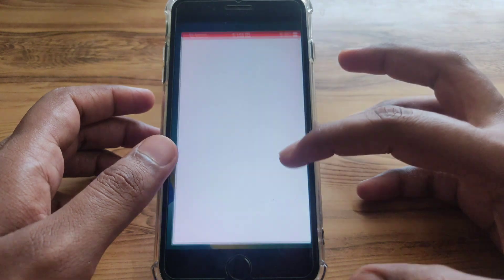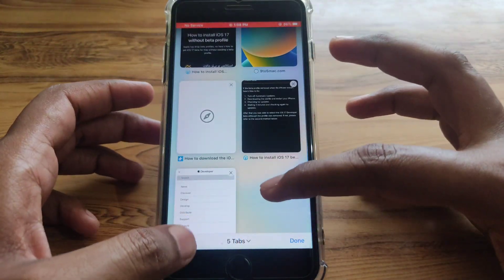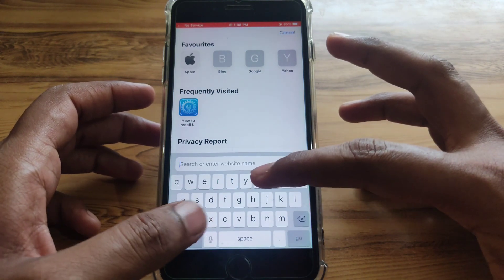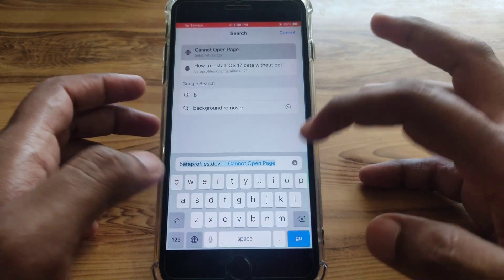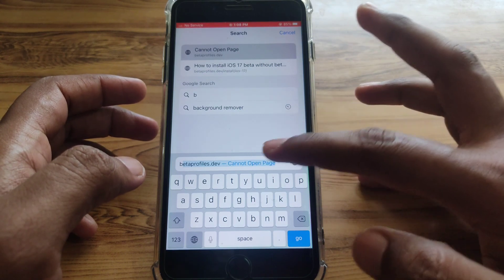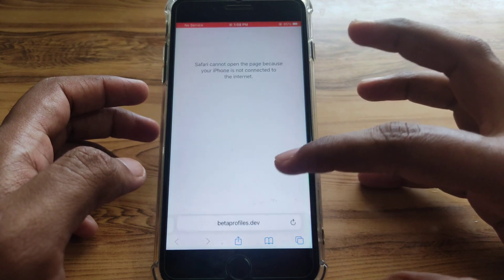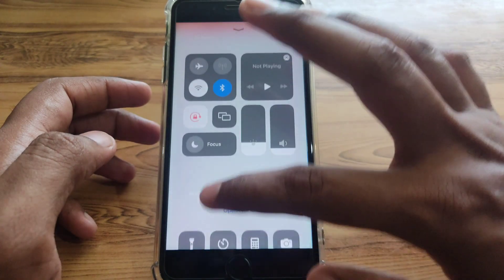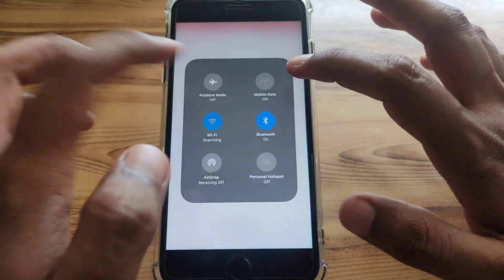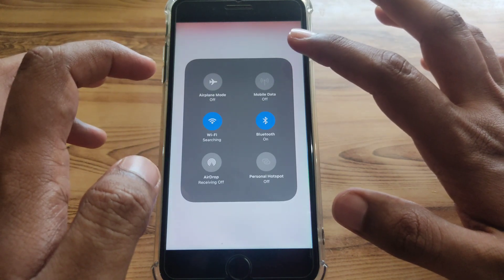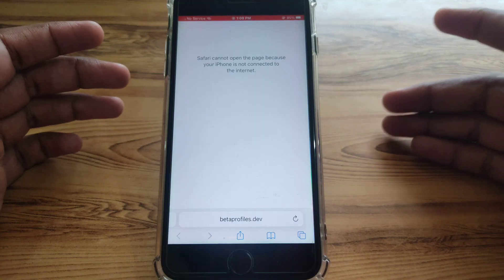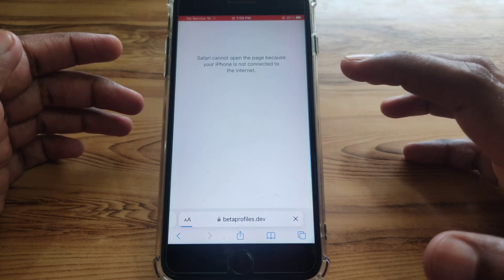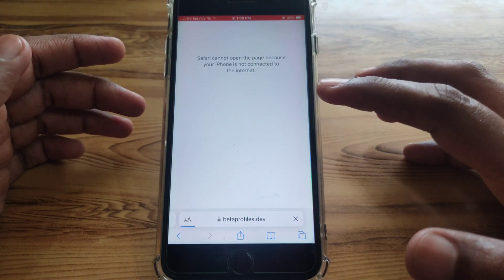The next thing you have to do is simply open Safari and open a new tab. Here you have to search for betaprofiles.dev, and after that simply click on that. Make sure that you have an active internet connection — refresh the page if needed.